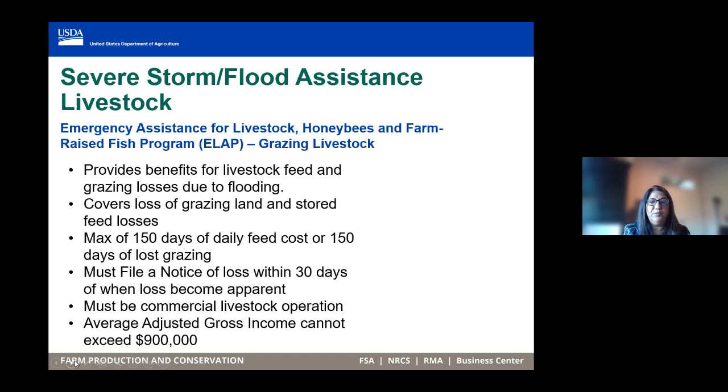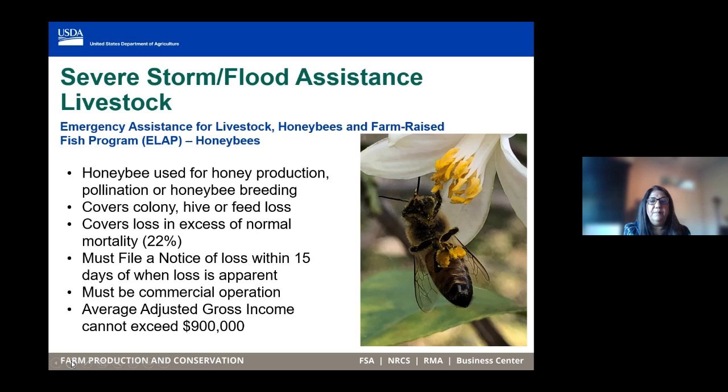The ELAP program also provides assistance to honey bee producers — if you produce honey or are in the business of pollinating or honey breeding, we provide assistance if you lose your colonies, hives, or stored feed. Any losses in excess of 22% are covered. You must file a notice of loss within 15 days of when the loss becomes apparent.